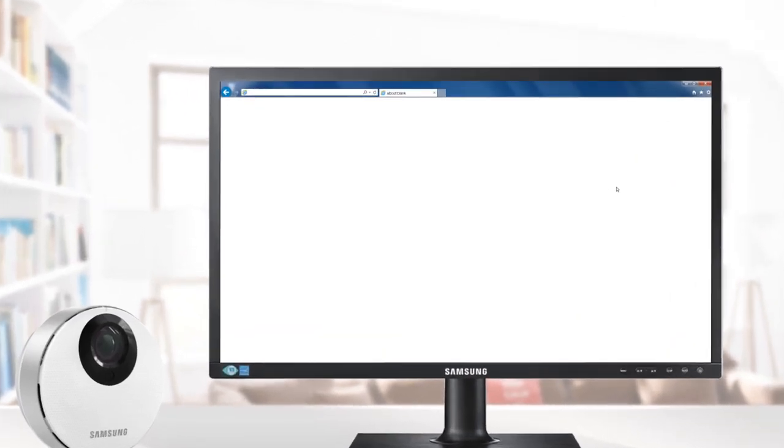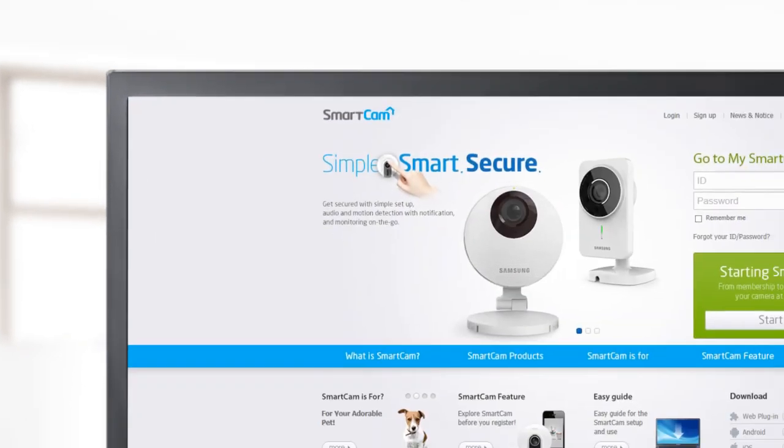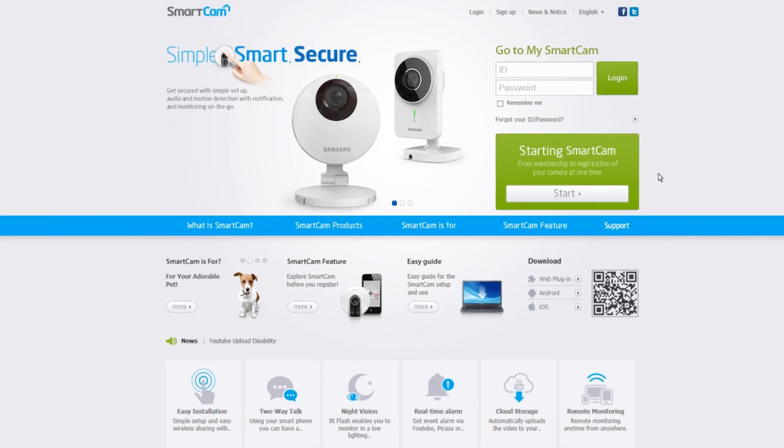The SmartCam HD Pro Web Viewer allows you to access live video feed of your registered camera or playback an event. The same functions are also available on the free SmartCam app.